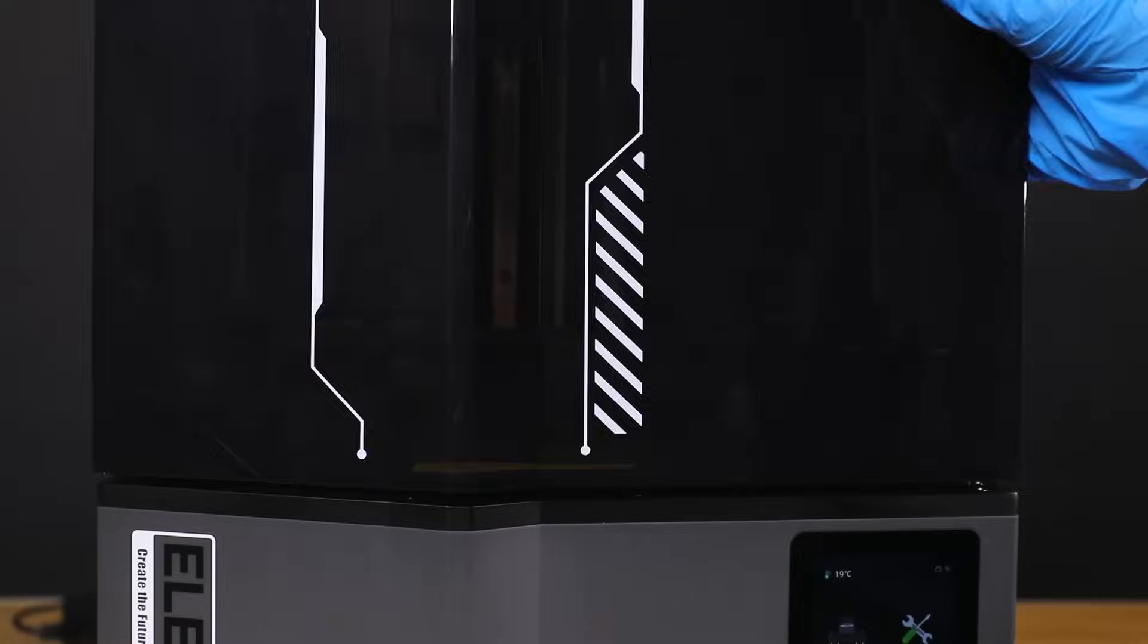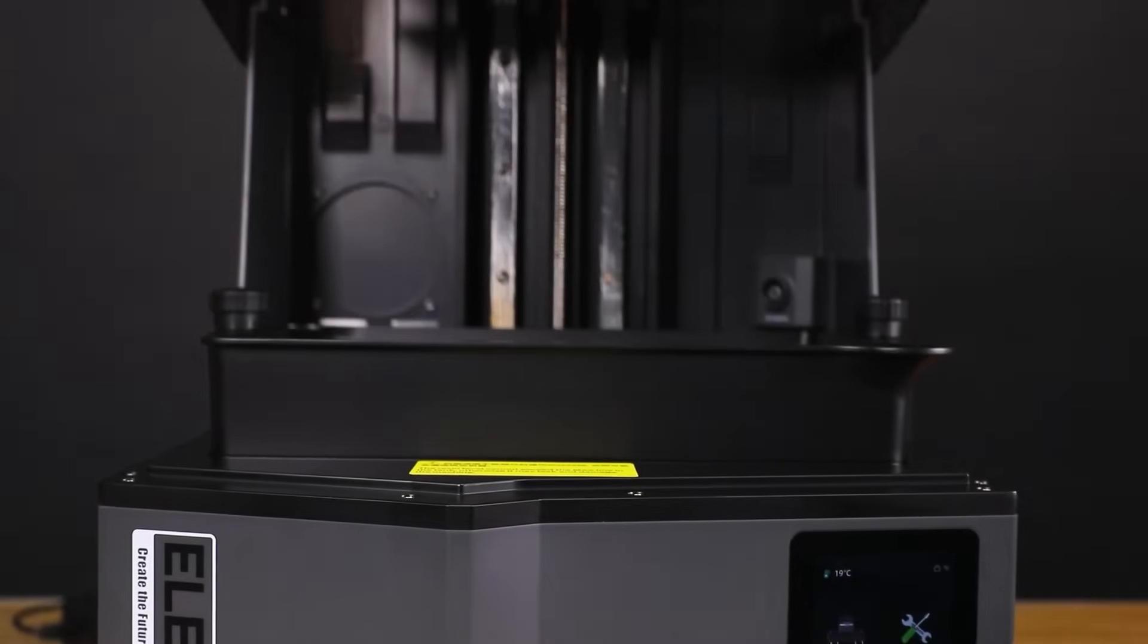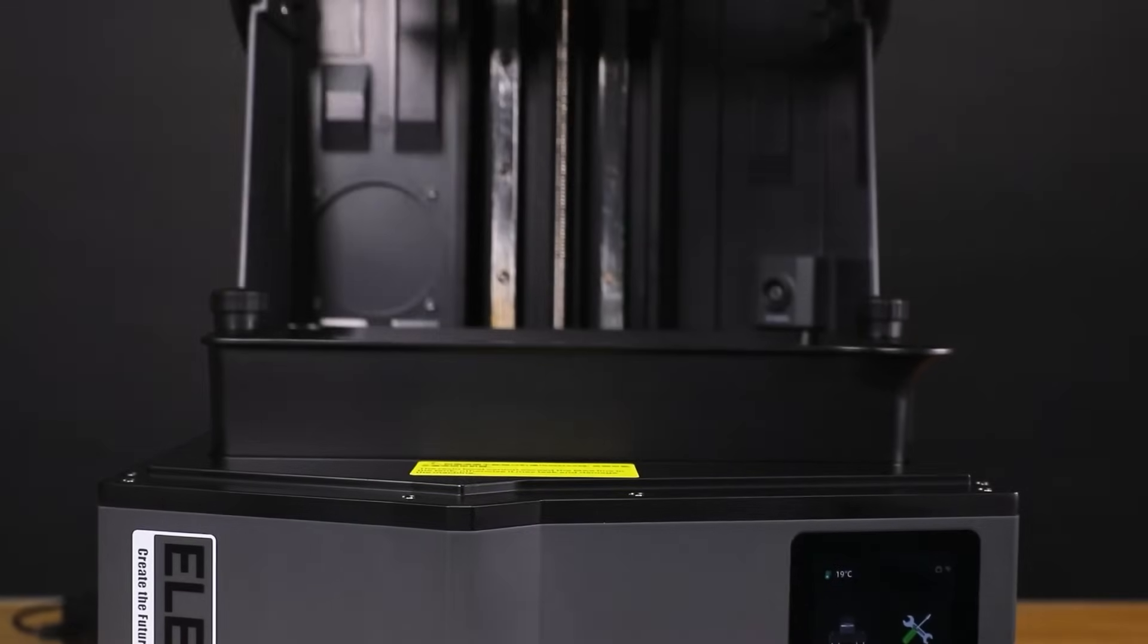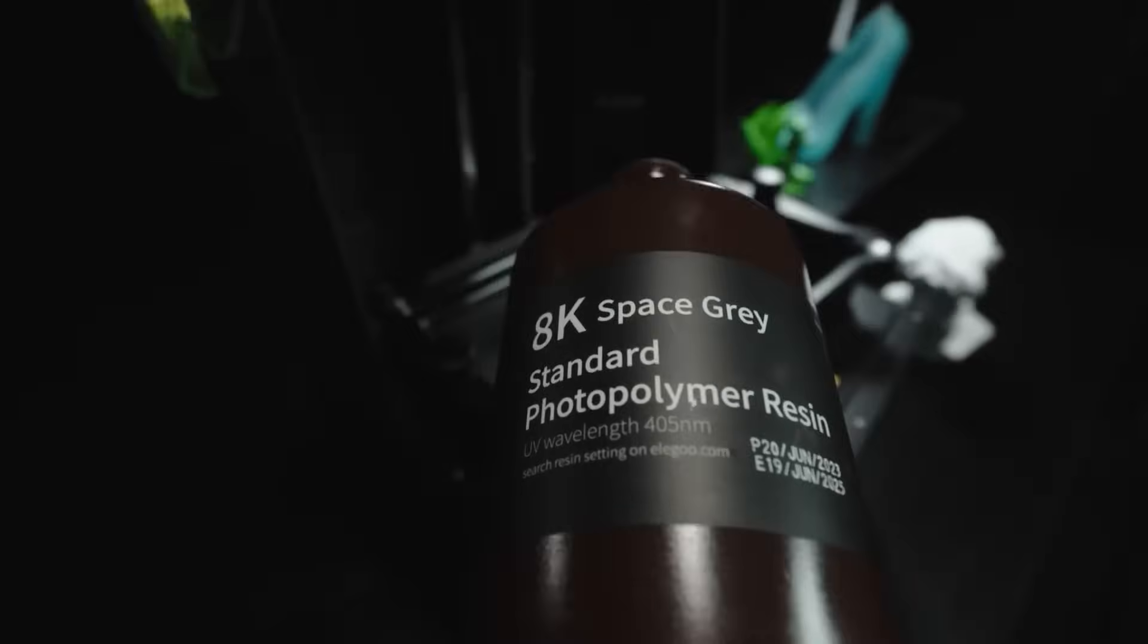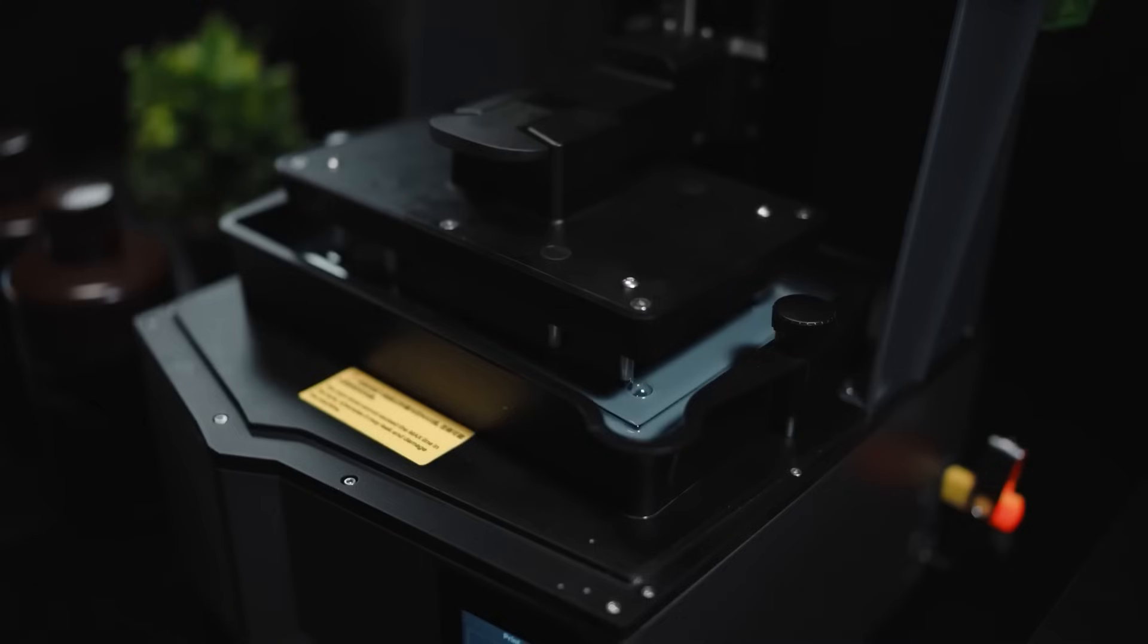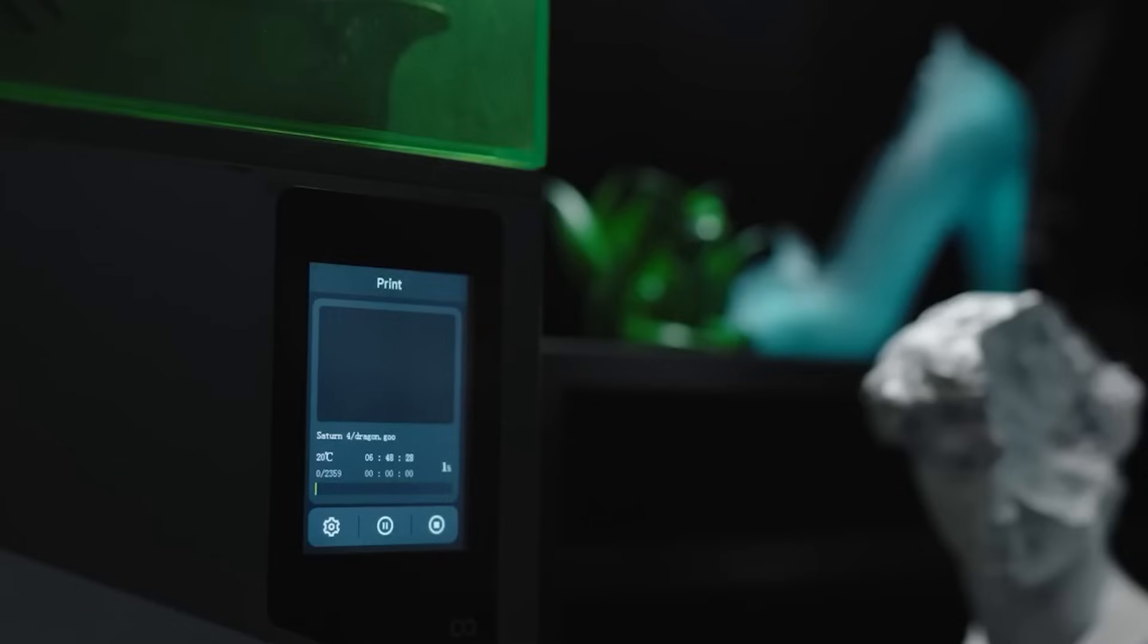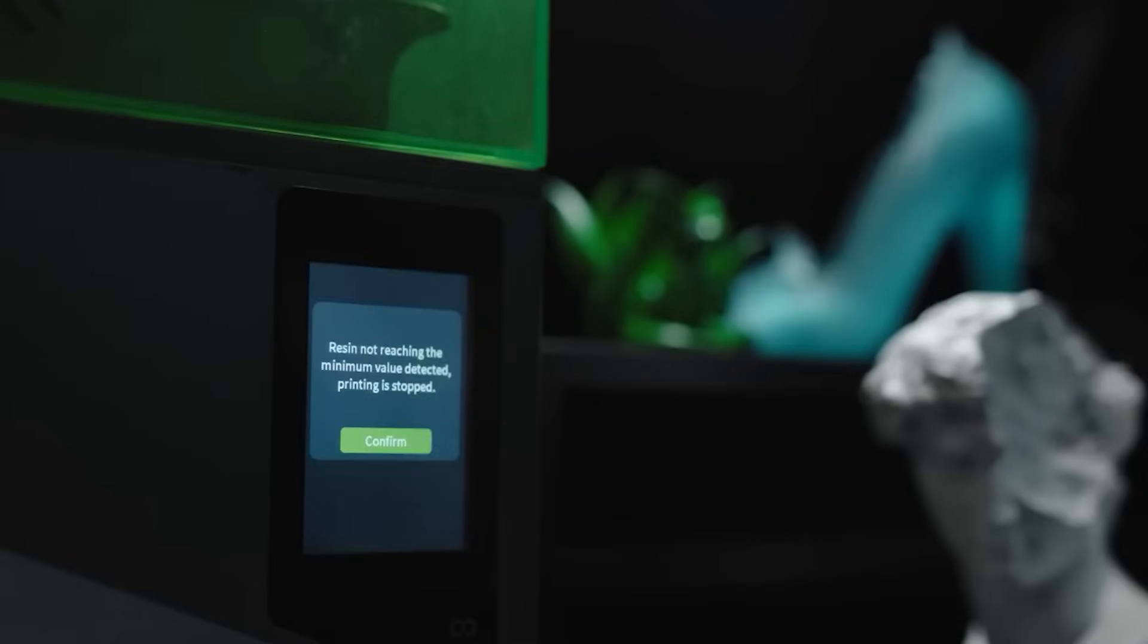However, I think the lack of a handle on the lid might be a slight inconvenience, but the pros of fast printing speed, smart features, and high-quality prints definitely outweigh this small issue.